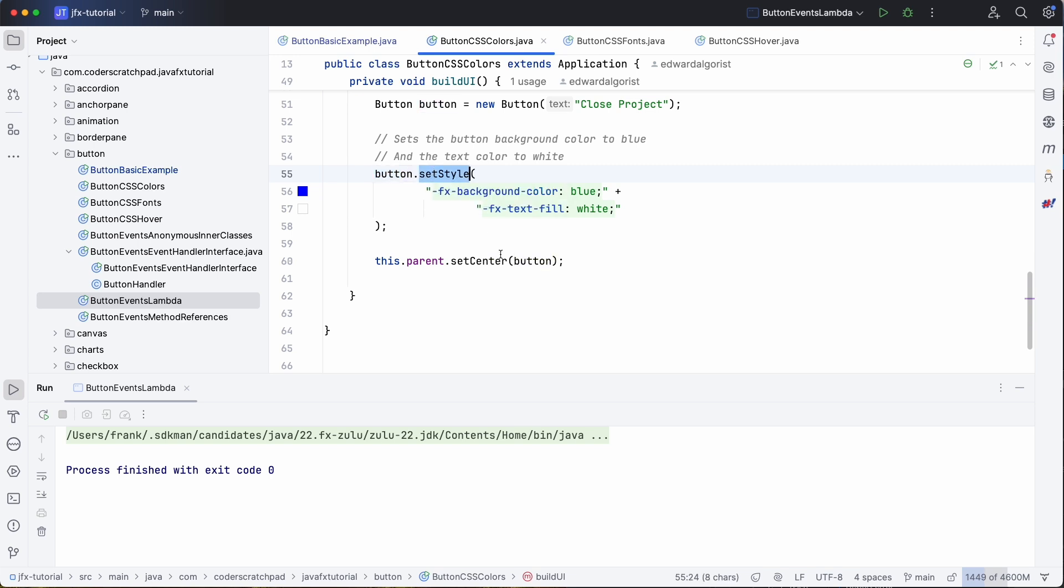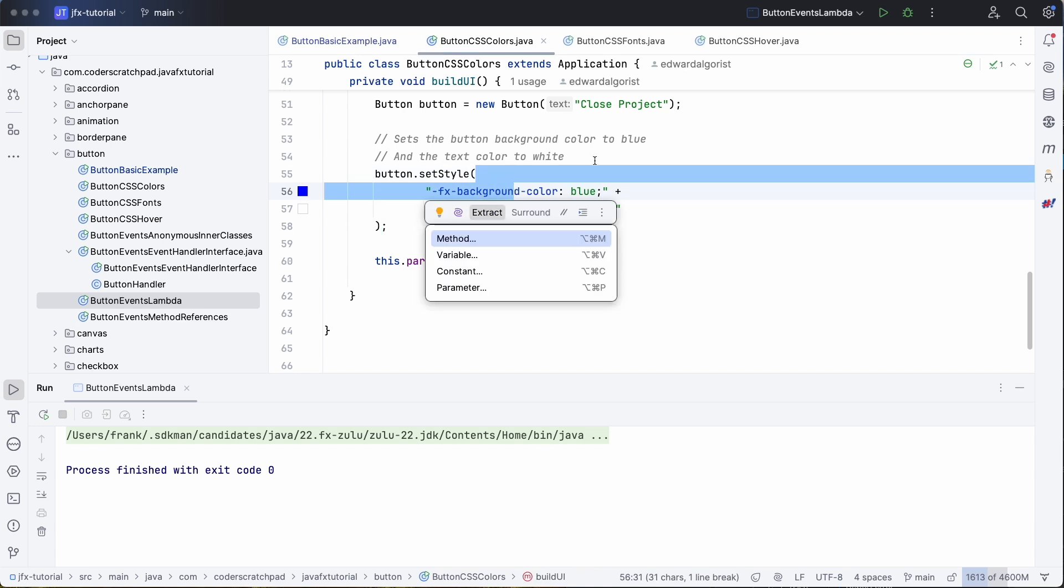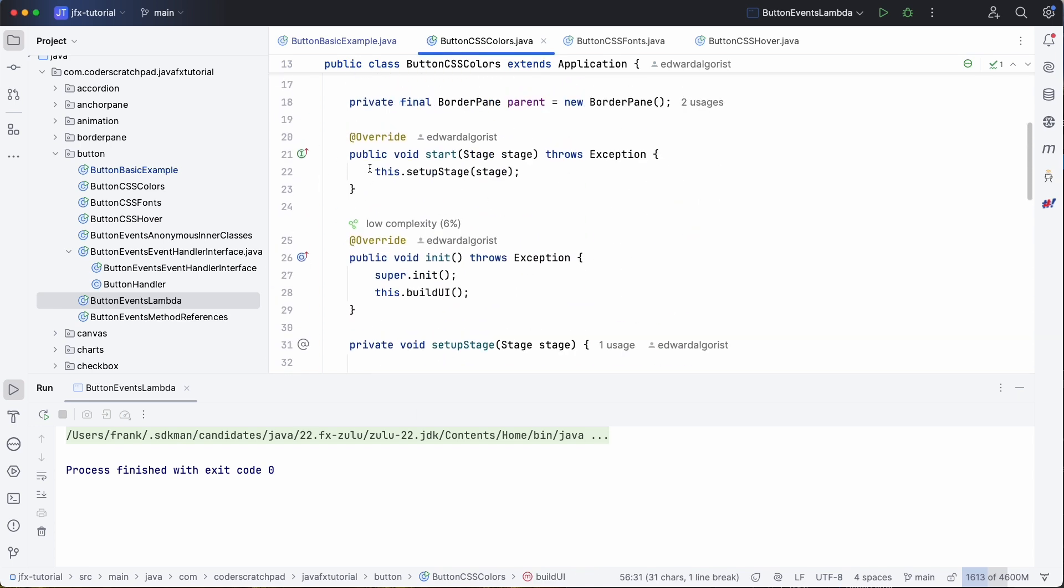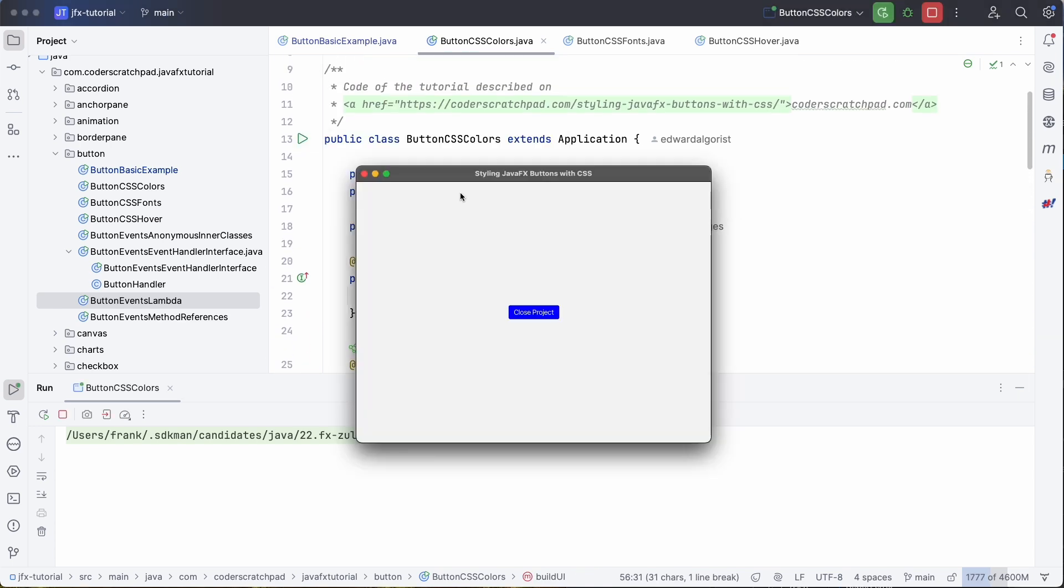So if you run this example, you see that we have a blue background and white text.